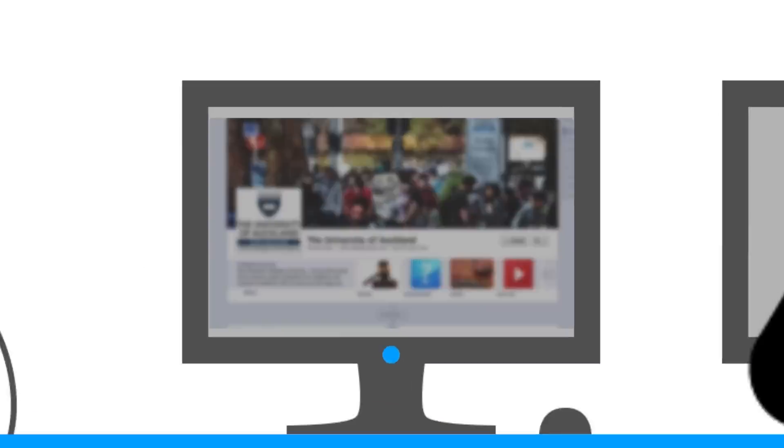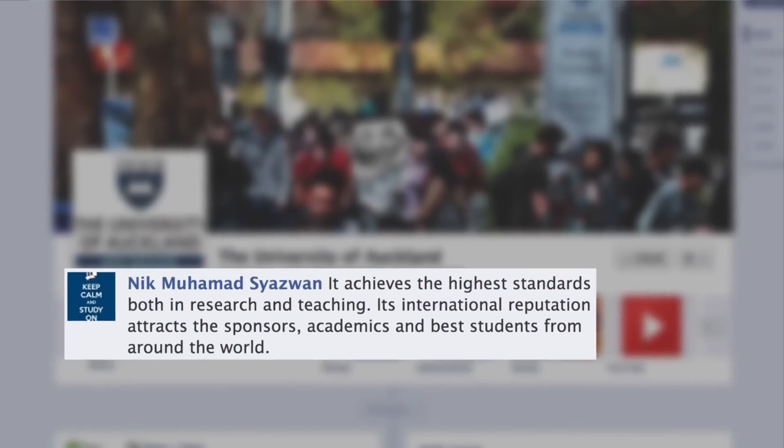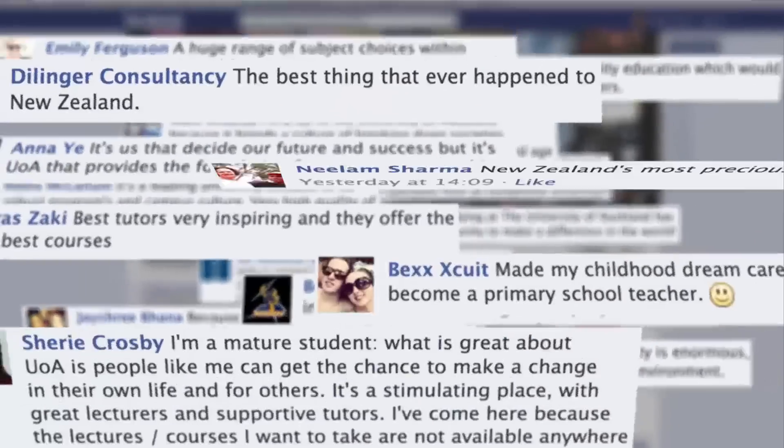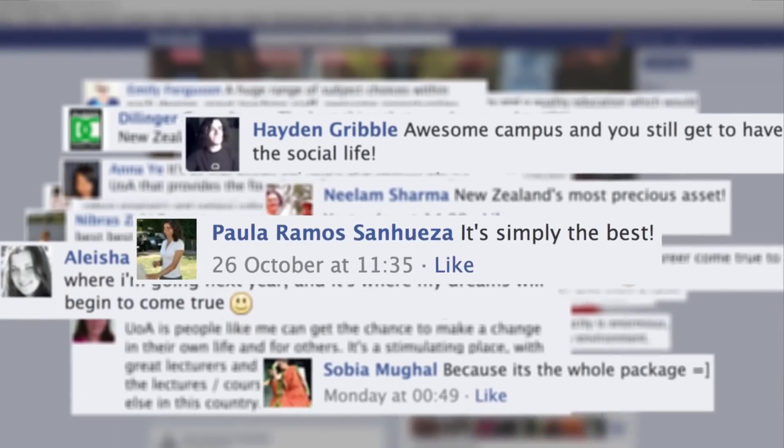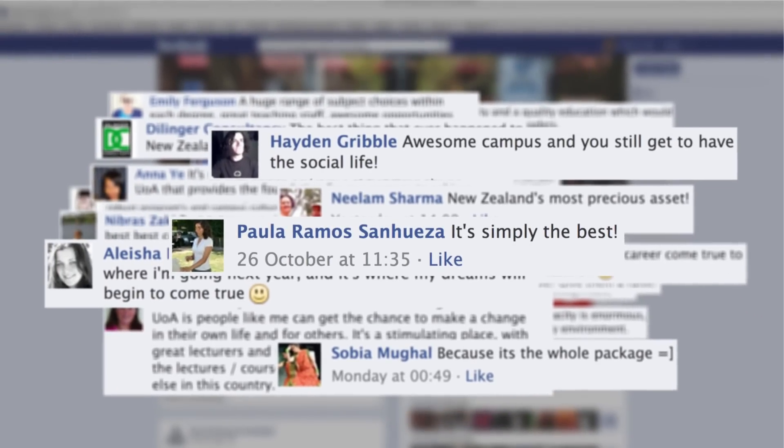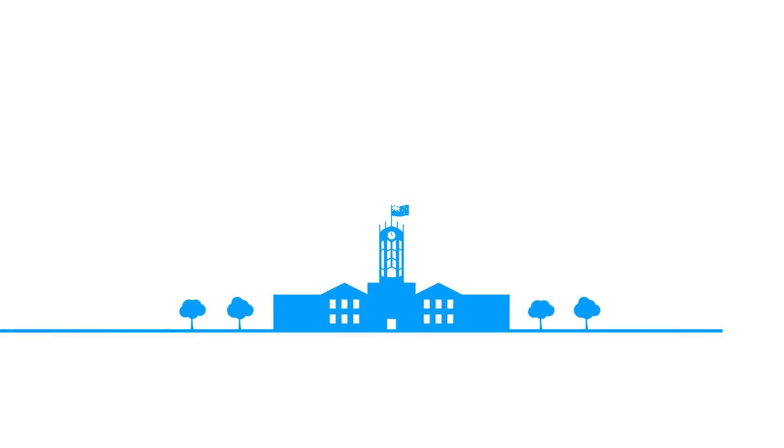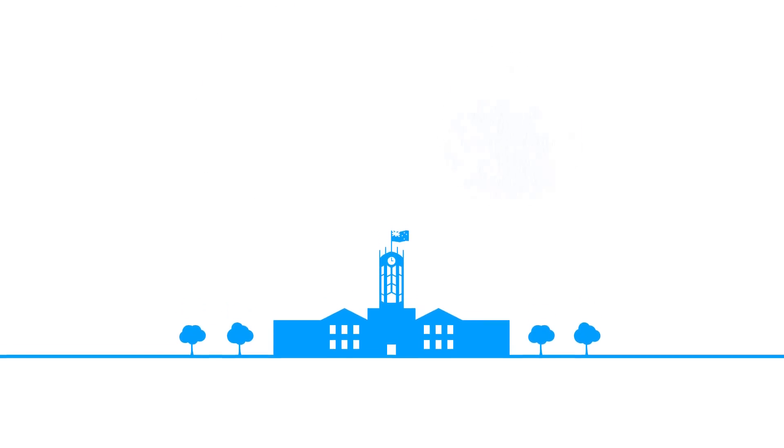All this adds up to a fantastic environment for our enthusiastic community of over 40,000 students who all have great things to say about why they're a fan of a university that makes a great contribution to New Zealand.